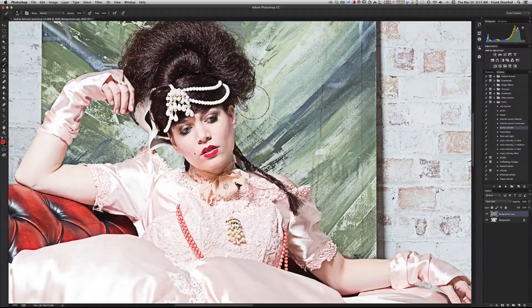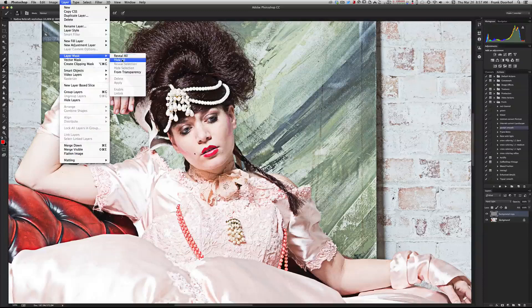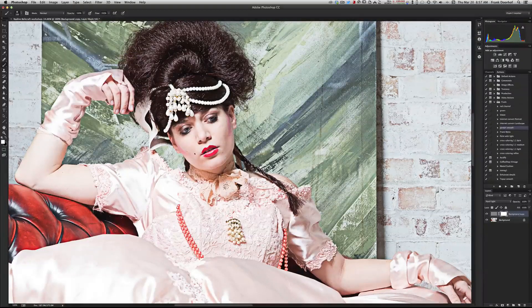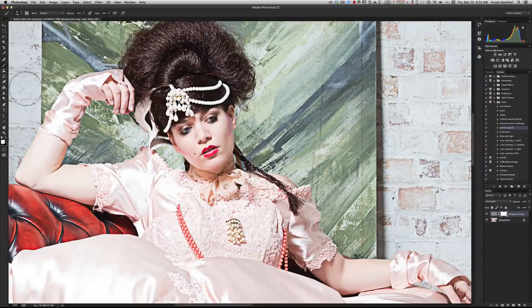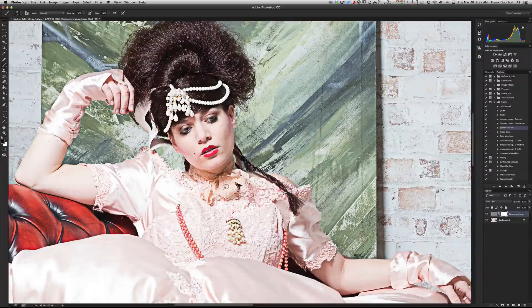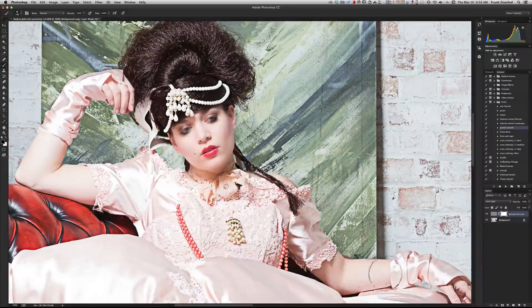If you don't want the effect on the skin tones — because it can look a little ugly there — go to Layer > Layer Mask > Reveal All, meaning show everything. Now you can paint the effect away on the areas you don't want it. On the white mask, paint with black to remove the effect. If you want to paint the effect back in, switch back to white. So the skin is now back to normal.